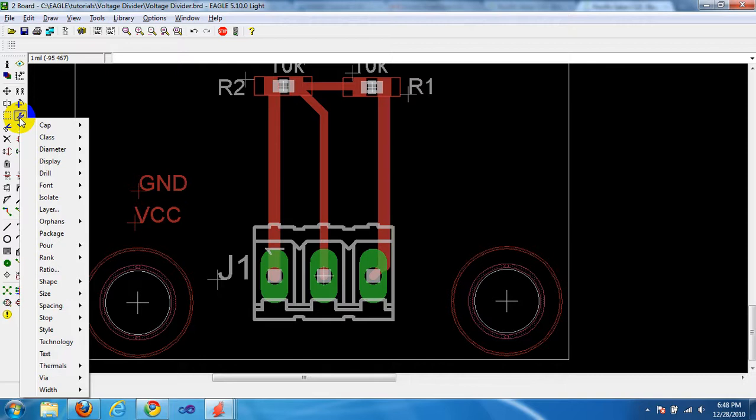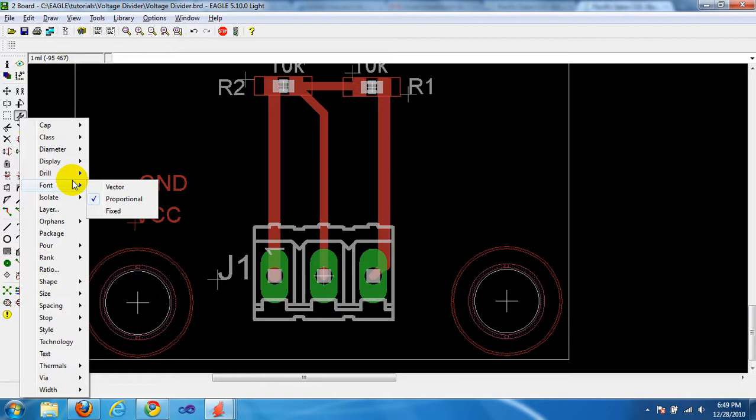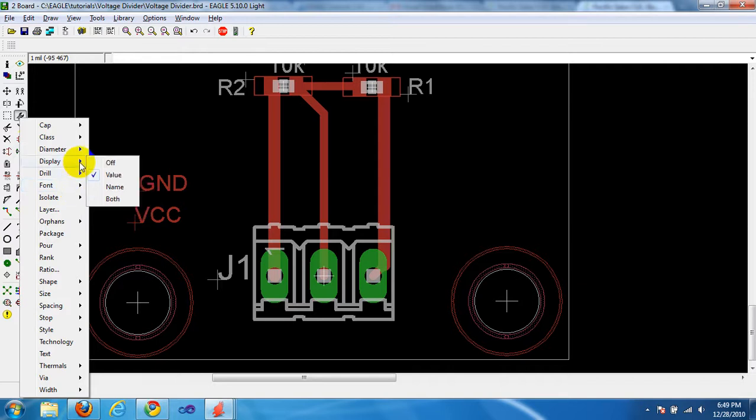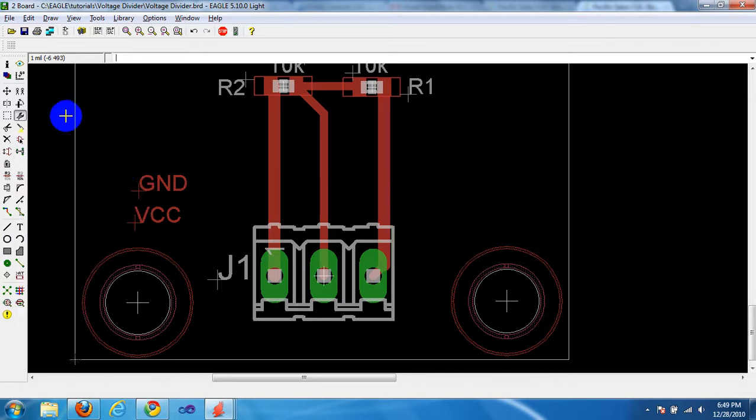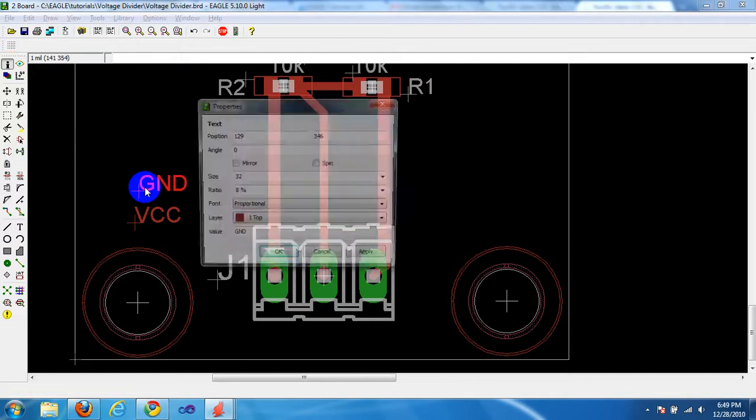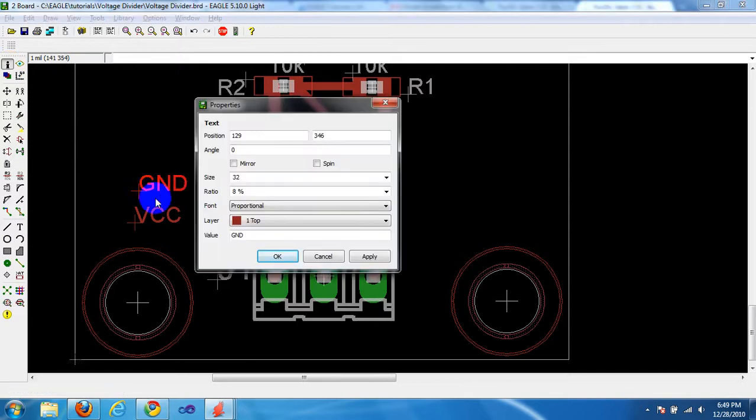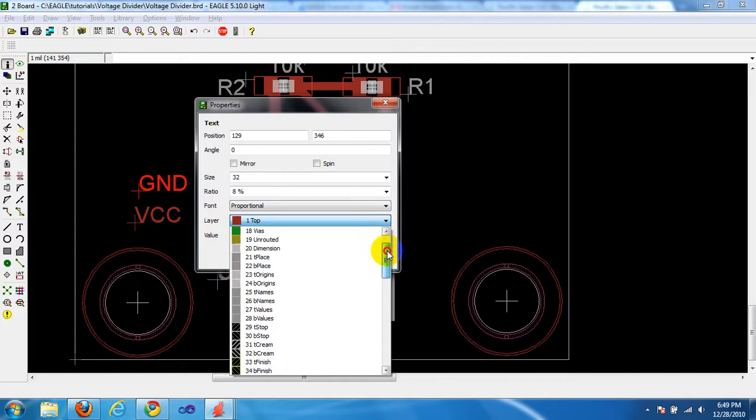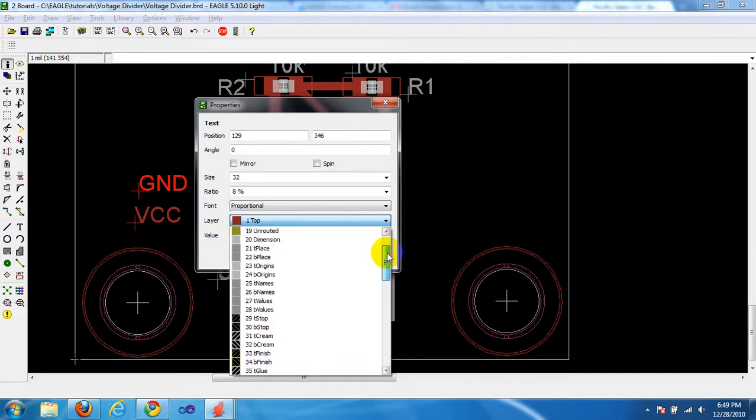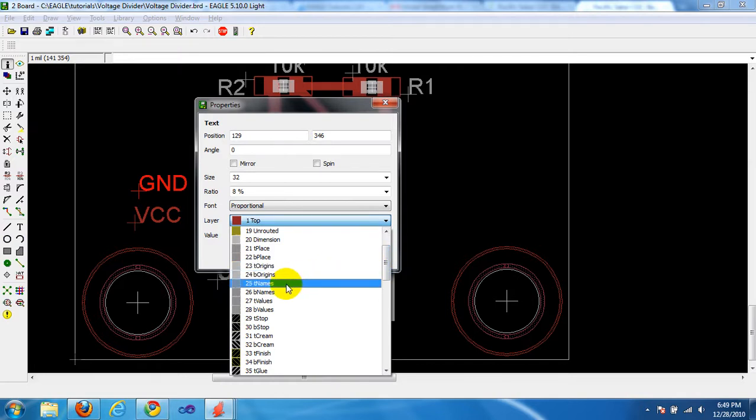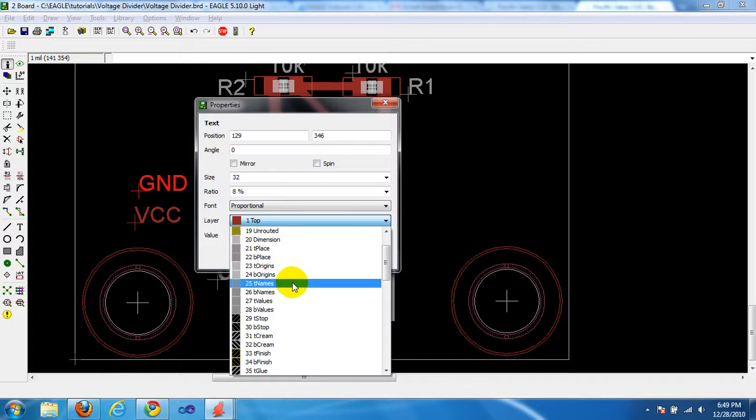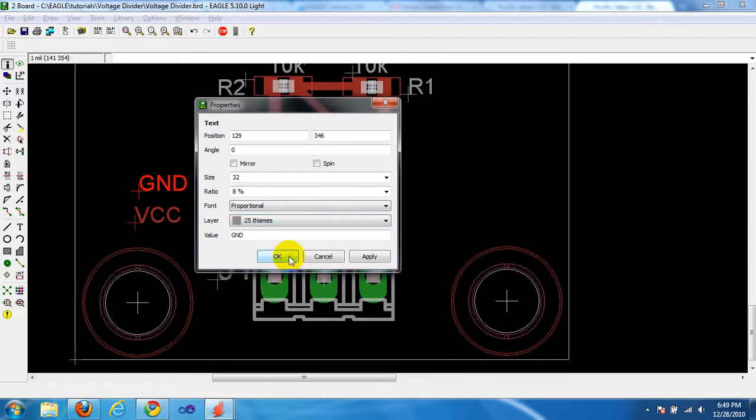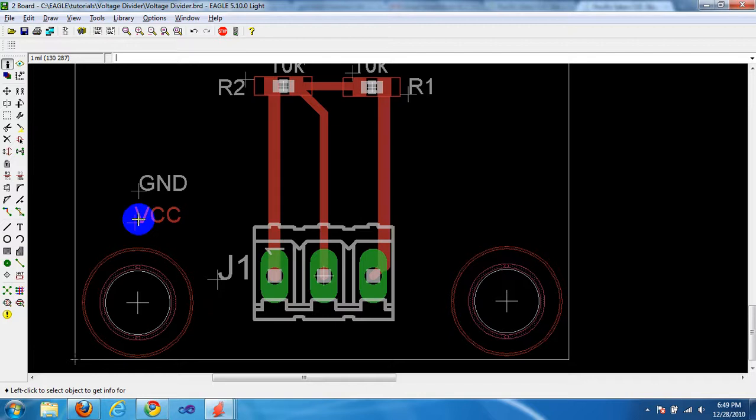Let's change the font color. I'm not finding it. Let me try the Info button. Ah, it's Layer. Okay. Layers might be a little advanced, but let's just go ahead and wing it for now. Layer 25 T Names is appropriate for something like GND or VCC, a label. The T represents top, and Names is, of course, a name. So change it to Layer 25 T Names, for both.